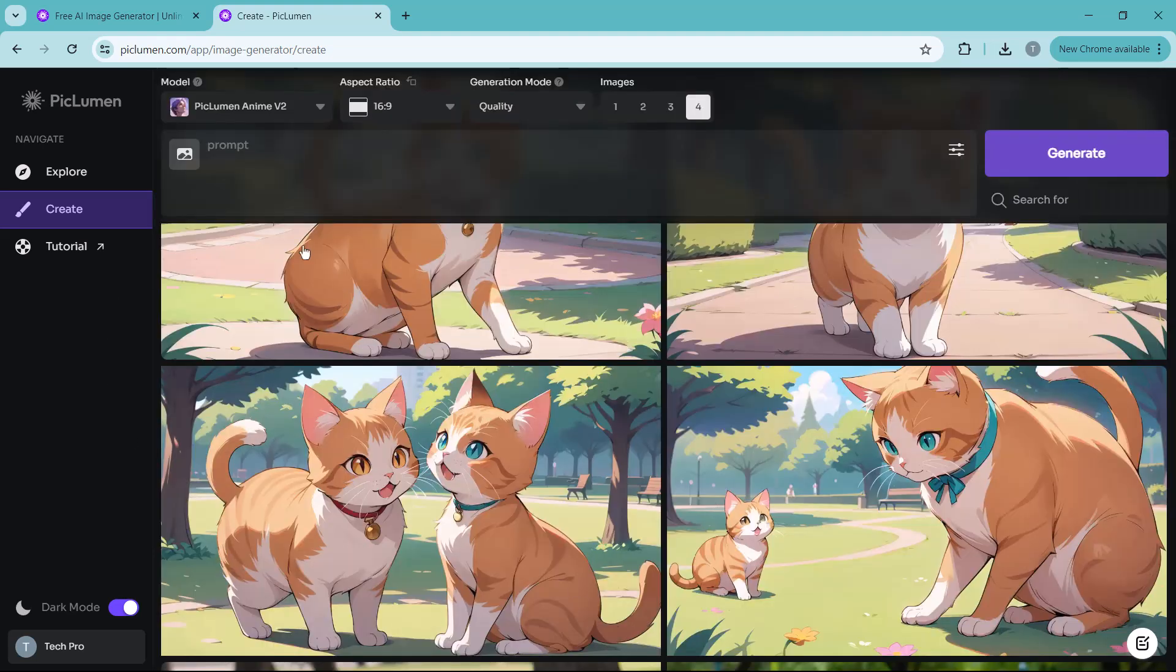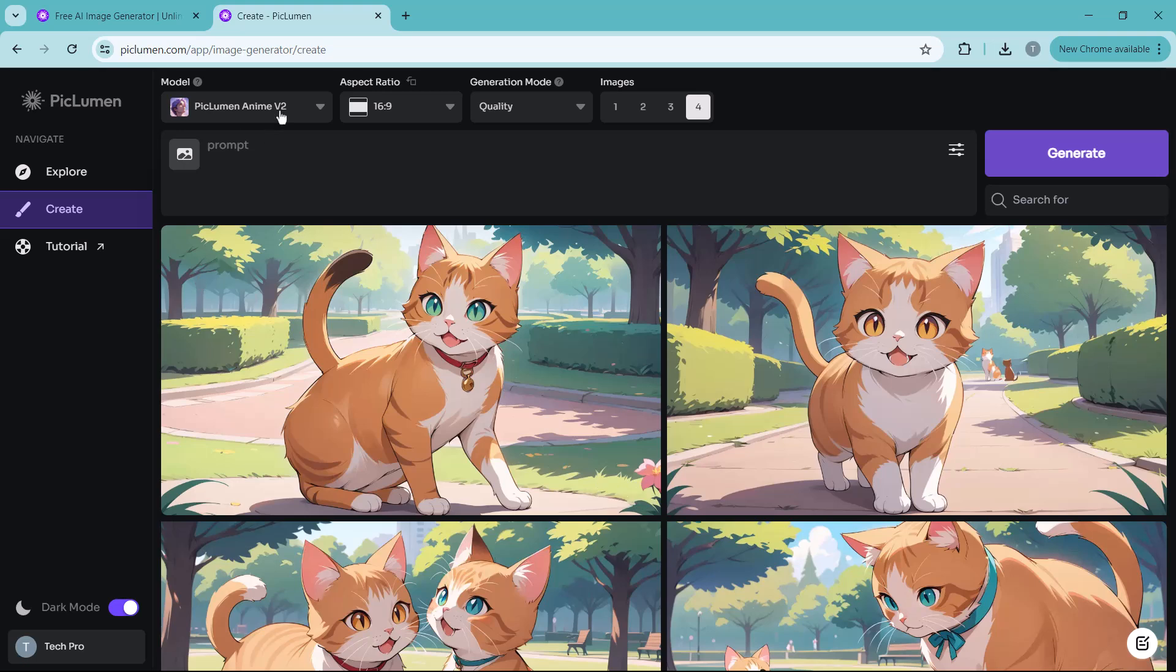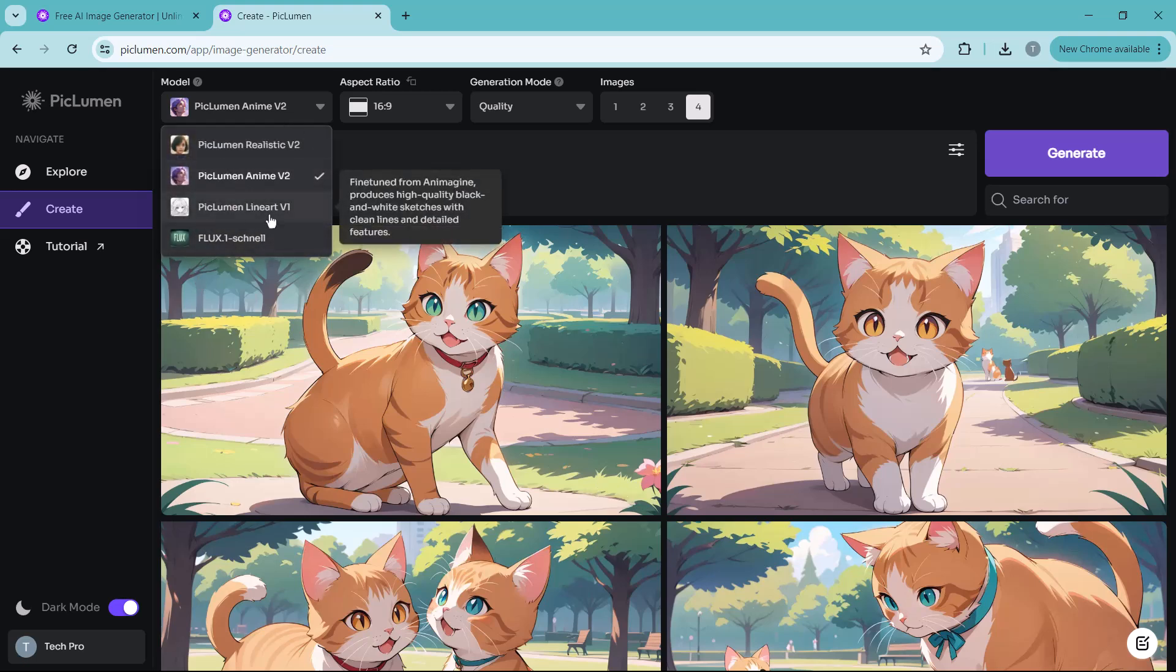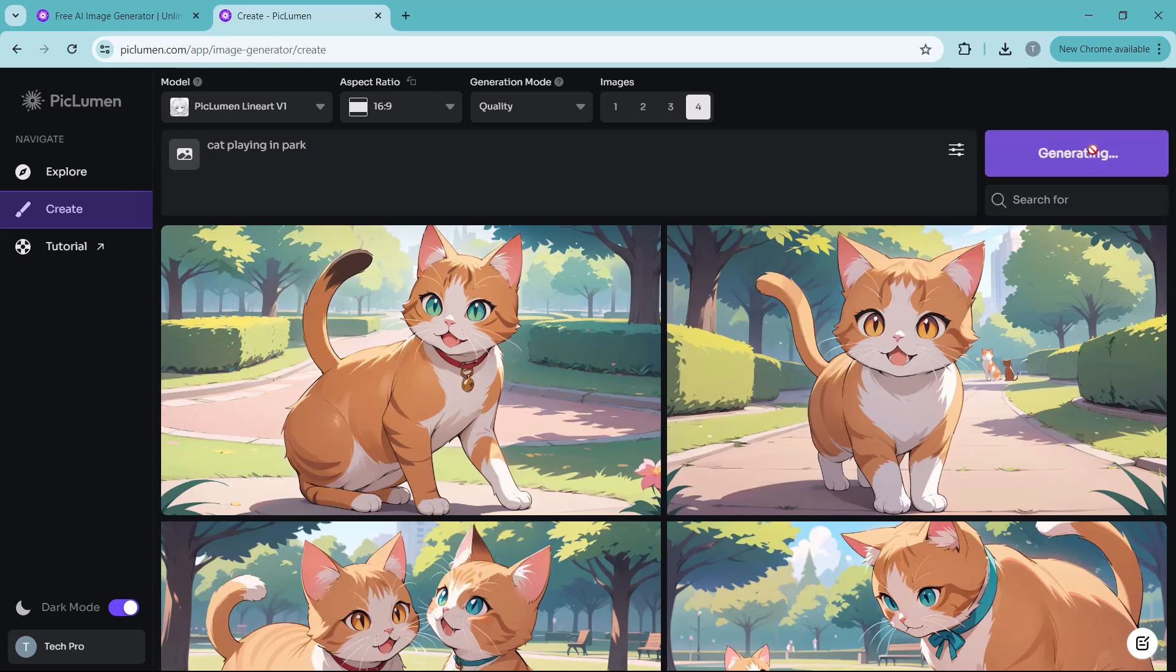Alright, we have seen how our prompt looks in both the realistic and anime styles. Now let's try the line art model. Select the model and enter the prompt here, and click on generate.